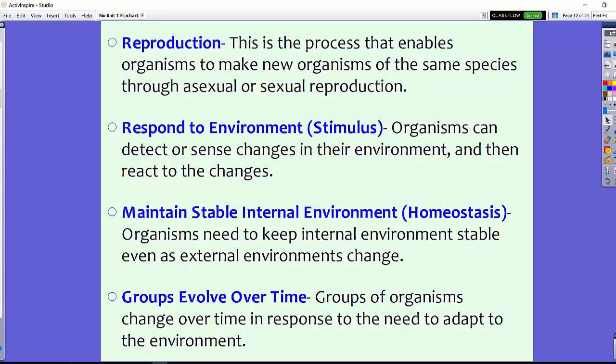We will learn more about these eight characteristics as we continue on in class.